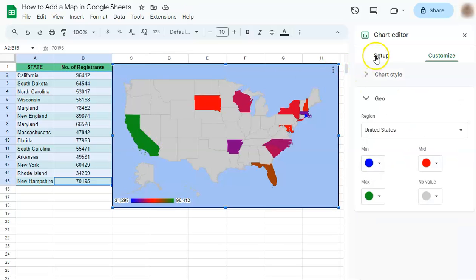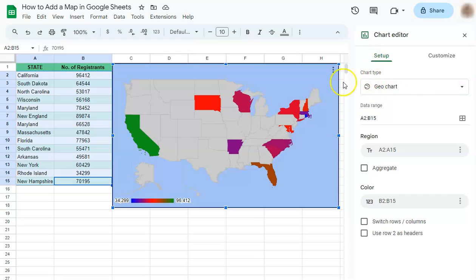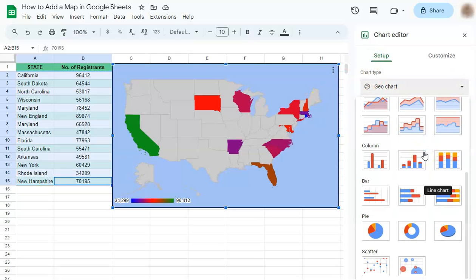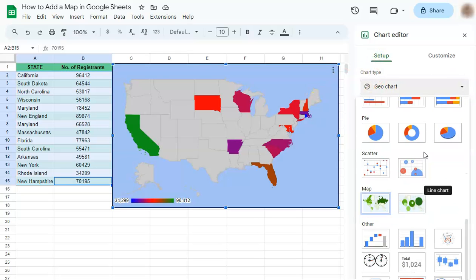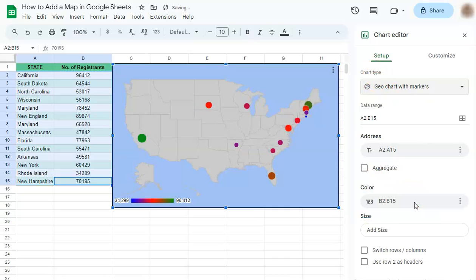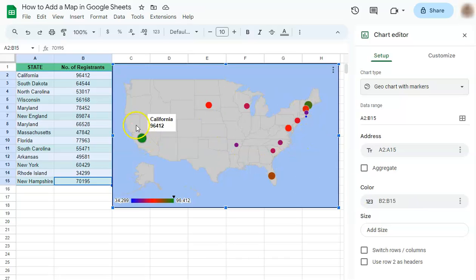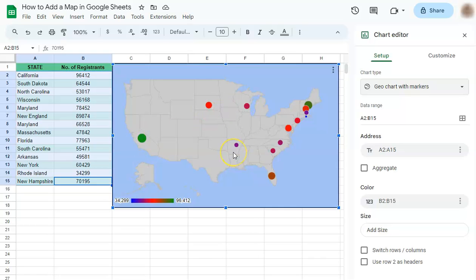Now if you go back to the Setup, we can also choose the geo chart with markers. Go back to the chart type and click on Geo Chart with Markers. This time the whole state is not highlighted, but shown with just a few little dots.